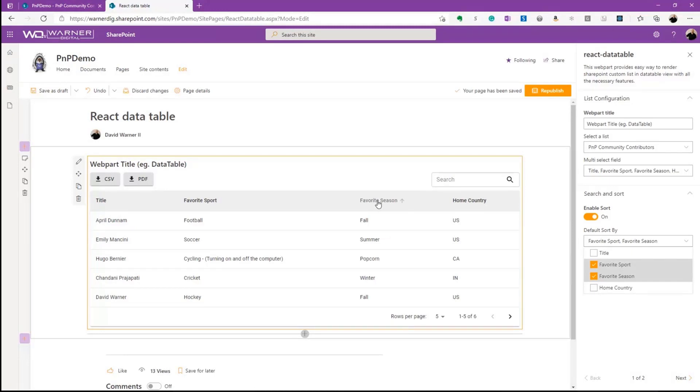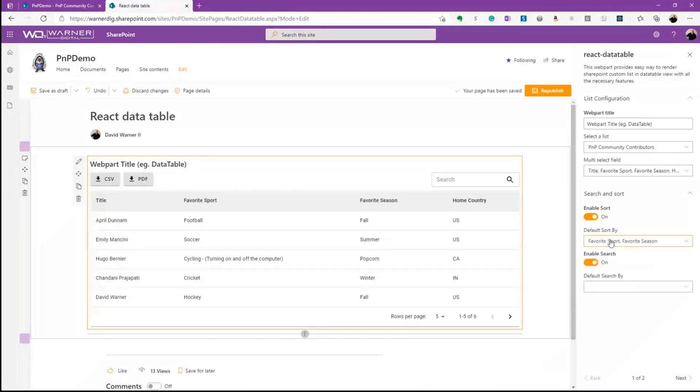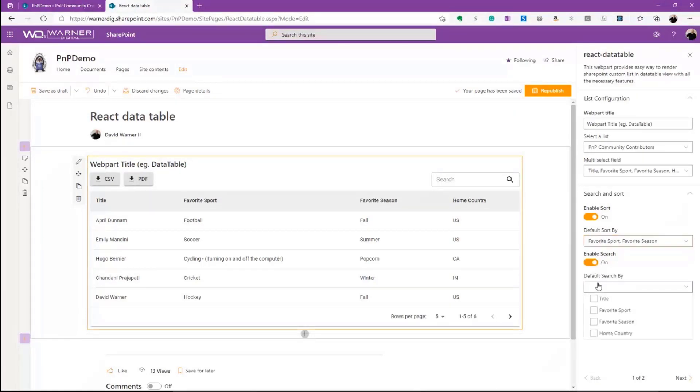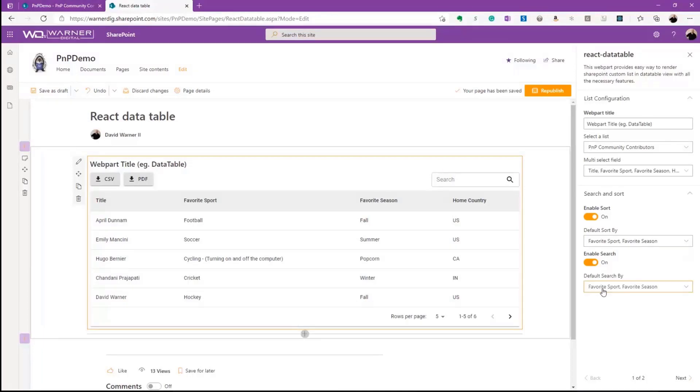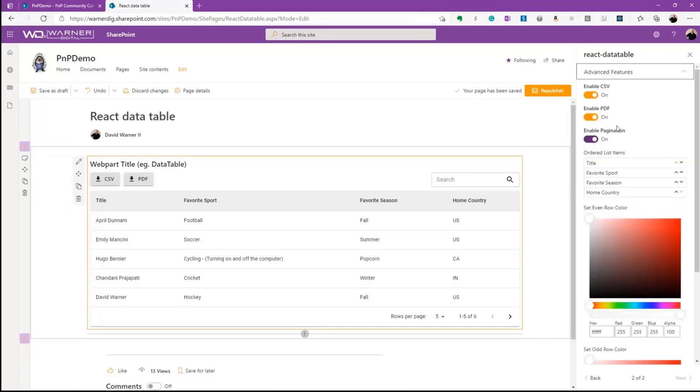You see that when I hover over sport and season after selecting them, I can sort on them. So that is something that you can include. We can also enable search. So we can define exactly what we want to be included inside of our search. So we can exclude things. If we only want to scope to a certain data piece of our list, we can include that. So once again, we'll include favorite sport and favorite season.